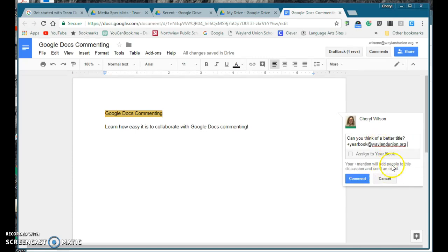What this does is actually send an email to that person to let them know there's a comment they need to look at. So I'm going to click on comment.